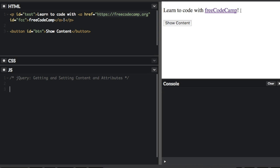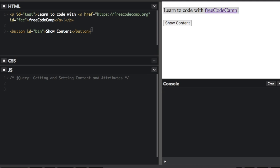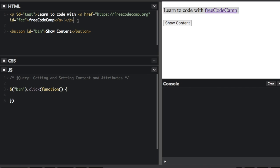We have this line that has some HTML here — a paragraph tag with a link inside it — and then we have a button. I'm going to use jQuery to add a click event here, and use jQuery to select the text within this paragraph tag.